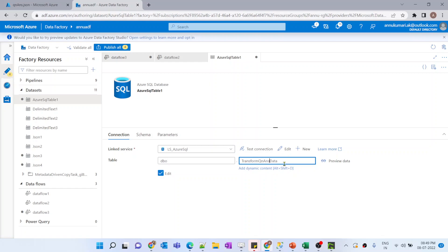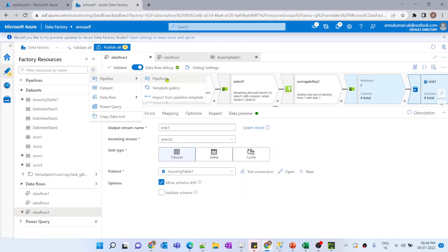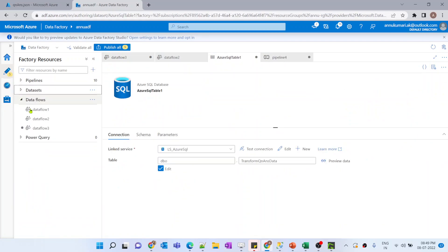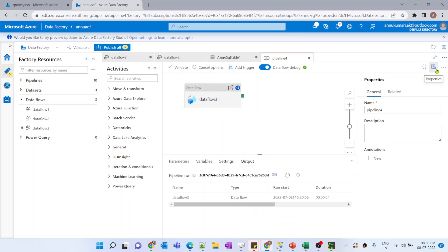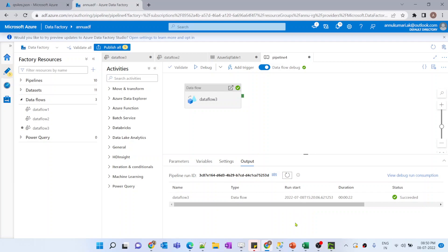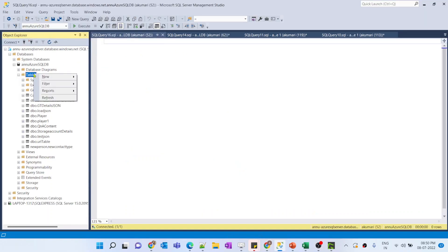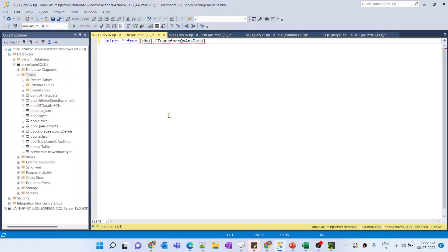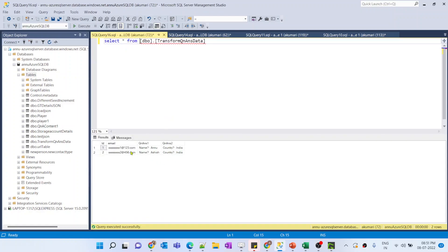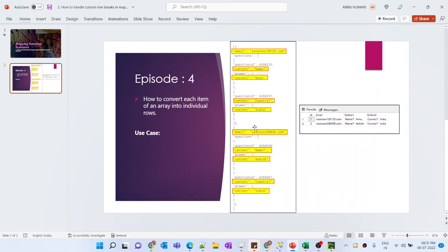I'll create a new table called transform_question_answer_data, create a new pipeline with this data flow activity, and run it. The data flow execution completes successfully. Going to the SQL table and refreshing, the new table is created — selecting from it shows exactly the output we wanted to achieve, matching our use case image perfectly. I hope you liked this video — please like and subscribe!